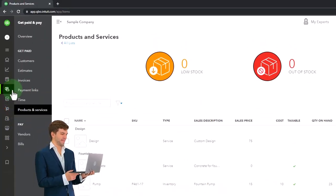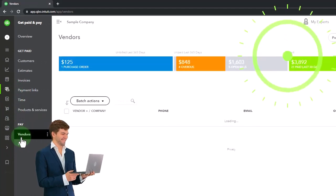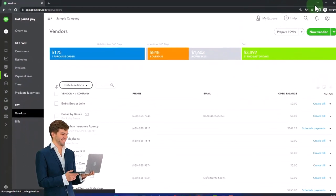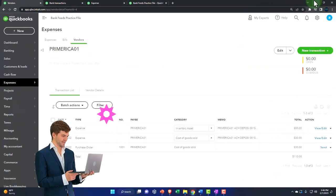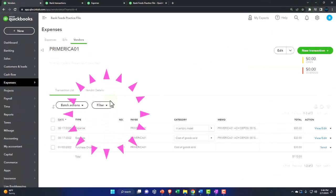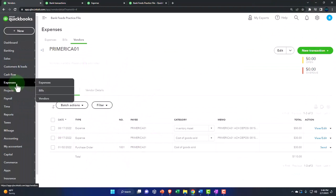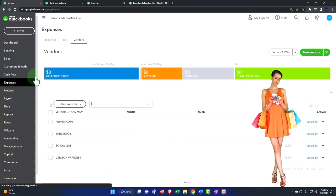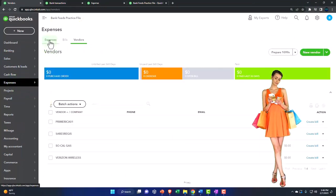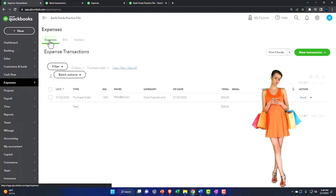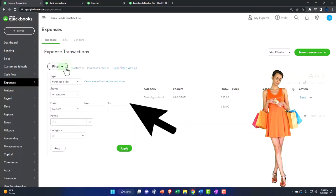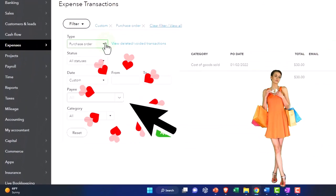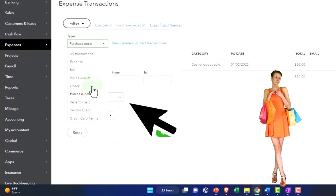And we would be under the vendors and there's the vendors. And you can also search your purchase orders by going to the expenses tab and then expenses up top and then filter by purchase order.